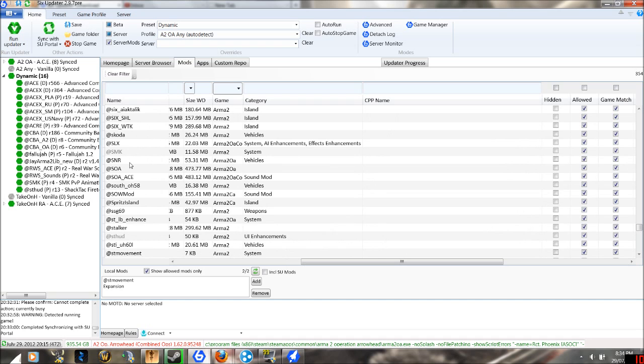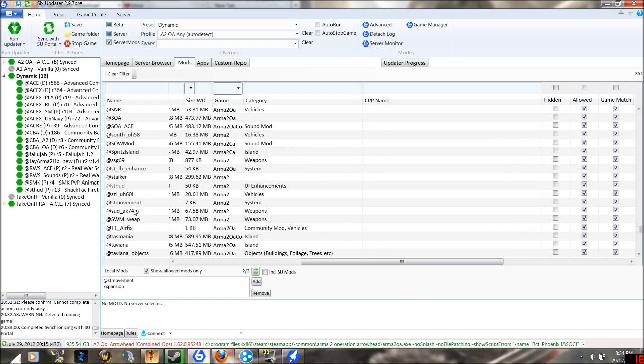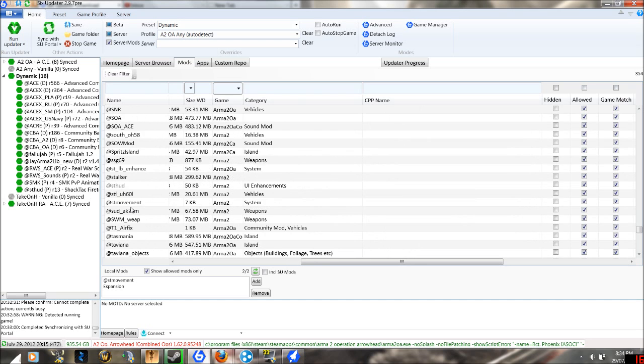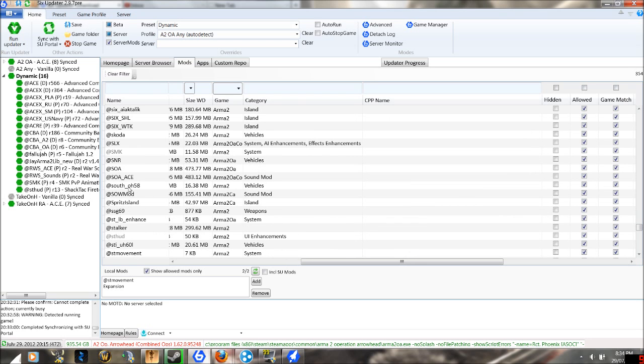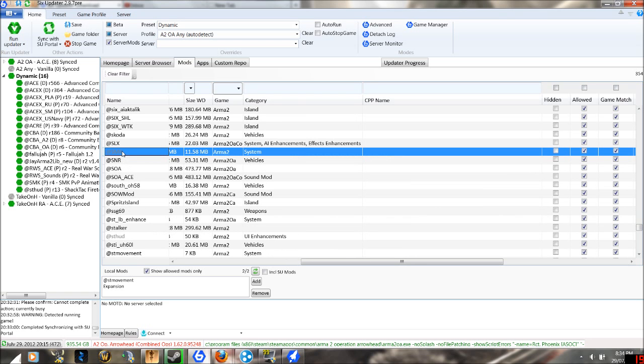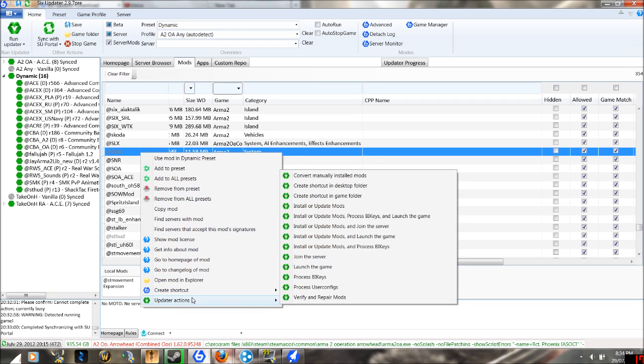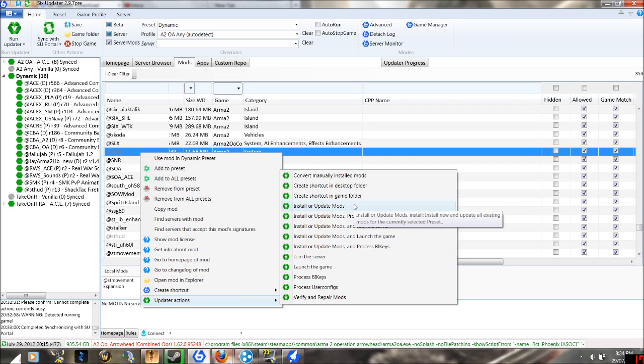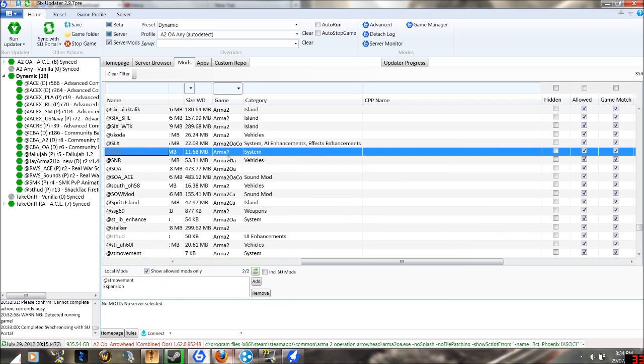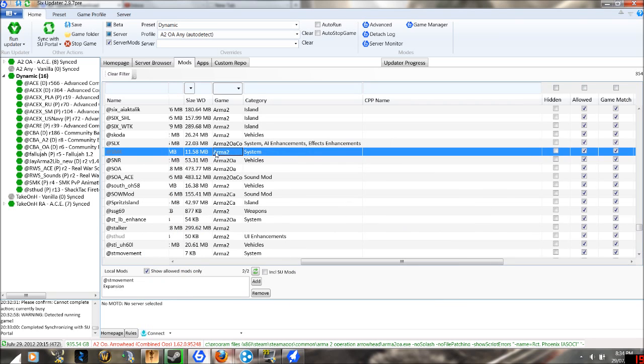If I find SMK here, I can right-click, click update actions, and just click install or update mods. What that will do is install the mods right into my folder, but I cannot use it.